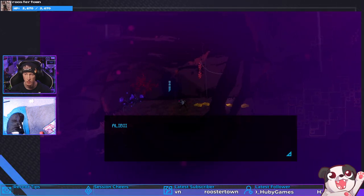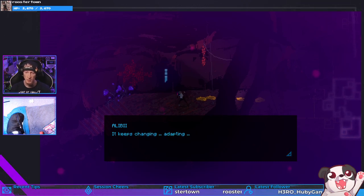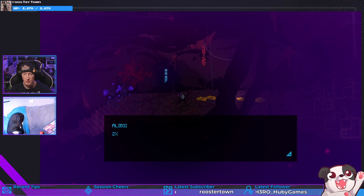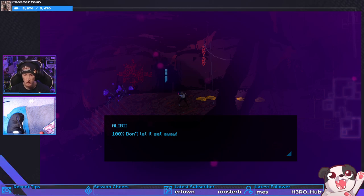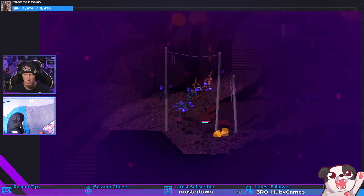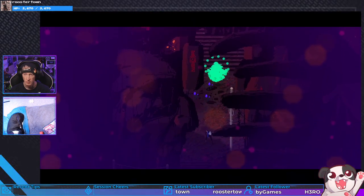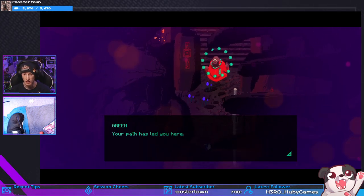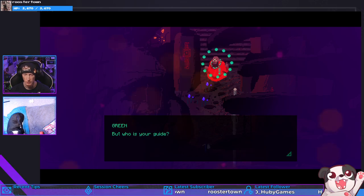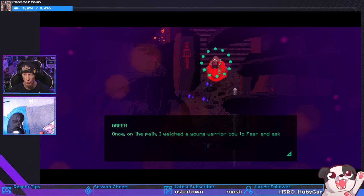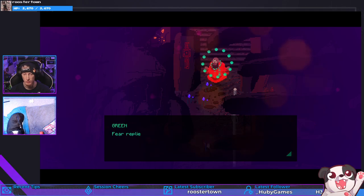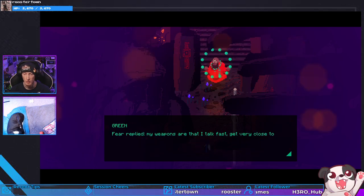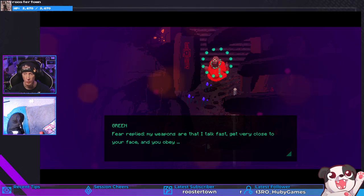Yeah okay, full life. Yes. Uh-oh. Oh it's there again. Did you just remember something? It keeps changing, adapting. Suffering 2, 72, 100. Don't let it get away. Let what get away? Something obvious. Up here, here he is. Your path has led you here, but who is it who is your guide? Once on the path I watched a young warrior bow to fear and ask, how may I defeat you?